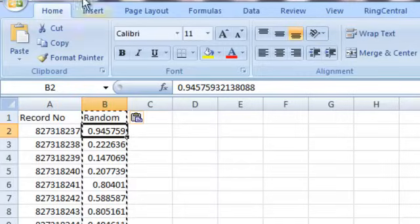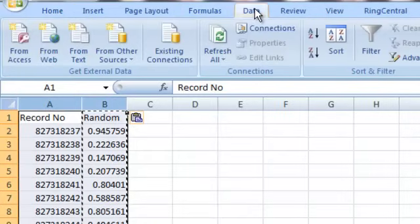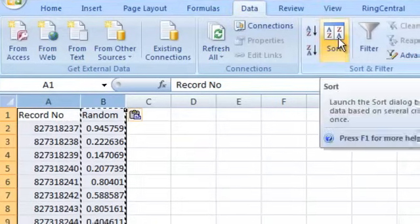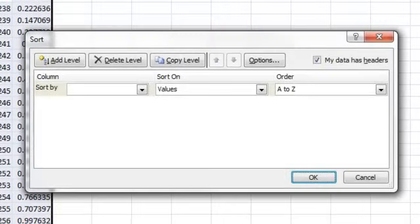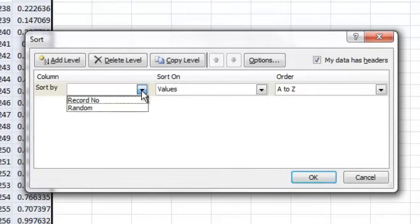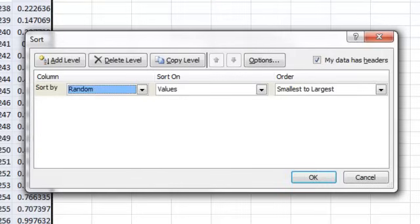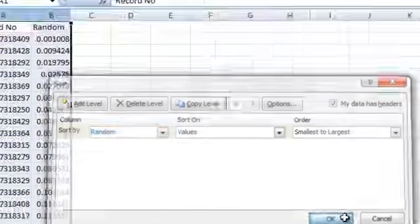Okay, the next step is we're going to highlight all of our data, and we're going to go to data, and we're going to click on sort. Now depending on what version of Excel you're using, the sort command might be located in a different location, but just find the sort. Now the trick here is we're going to sort on the random value that we just generated, the column of random values that we just generated. The order doesn't matter, so we're just going to keep the default, and we're going to click OK.